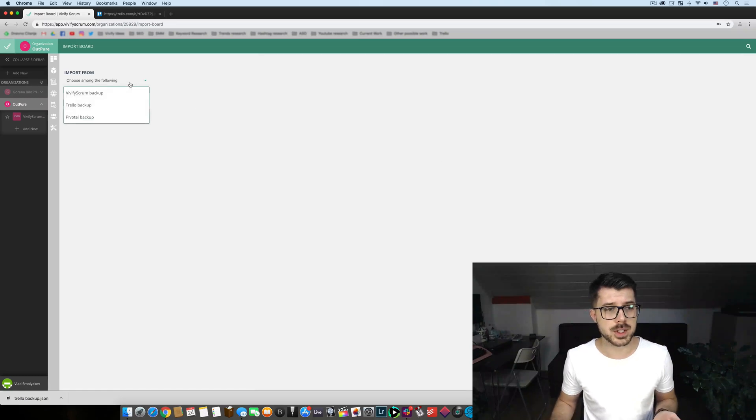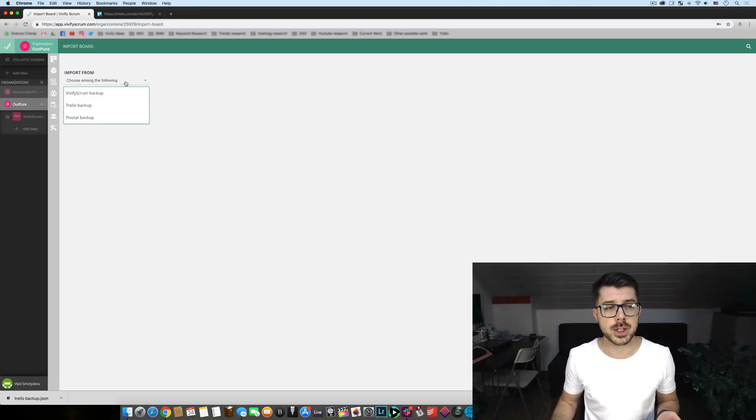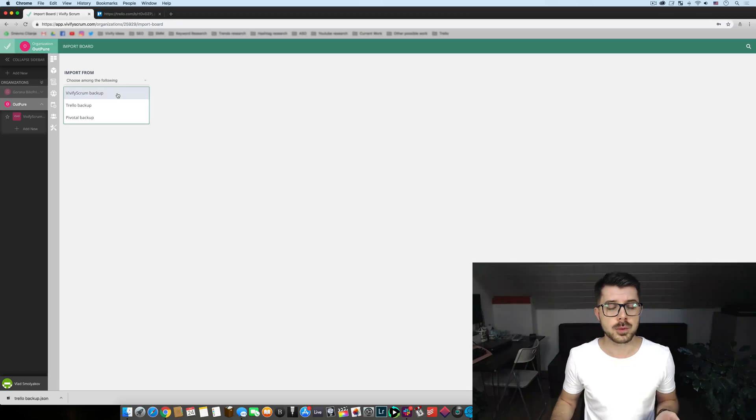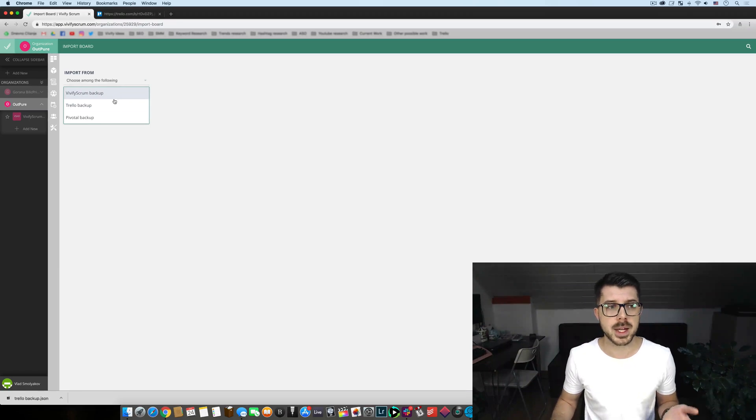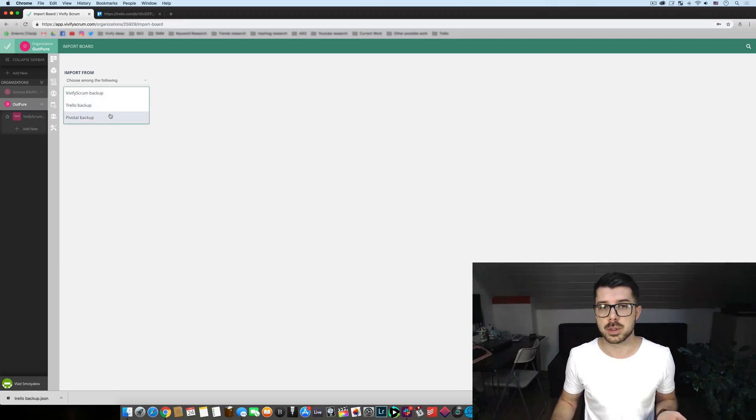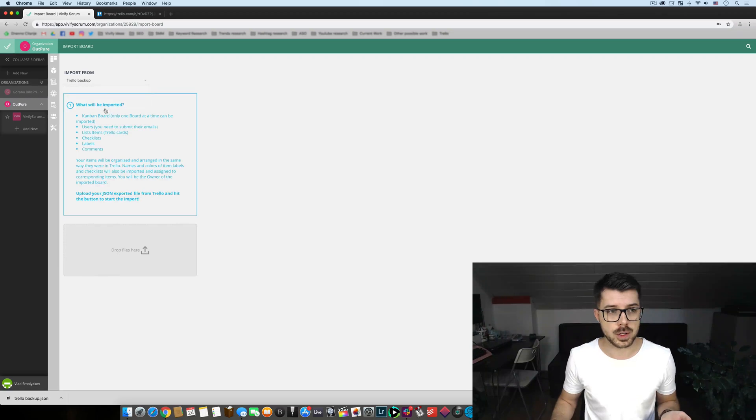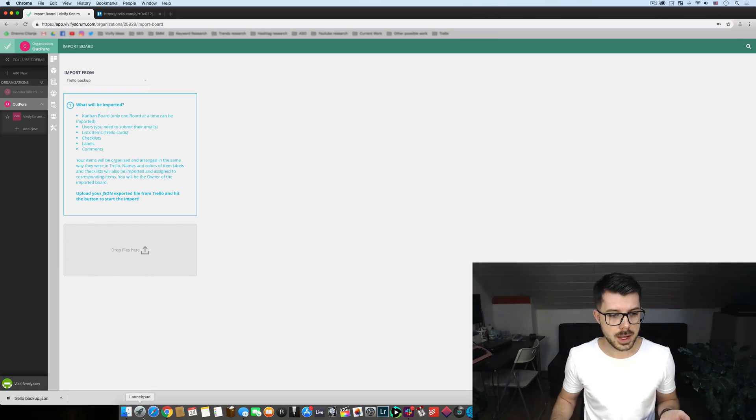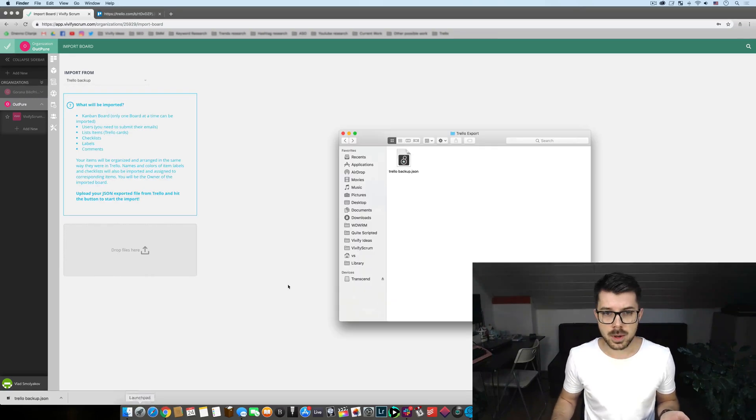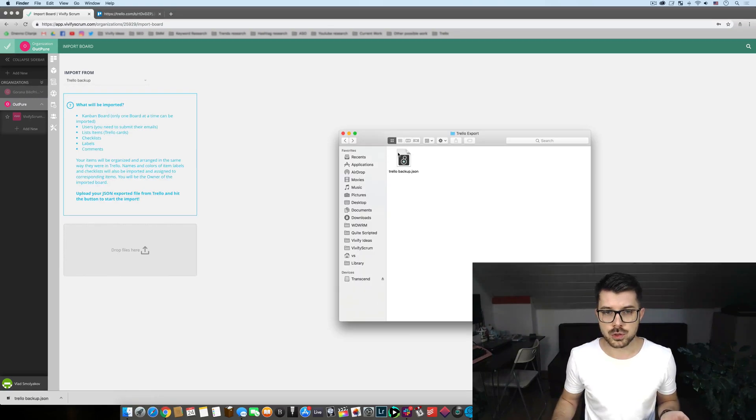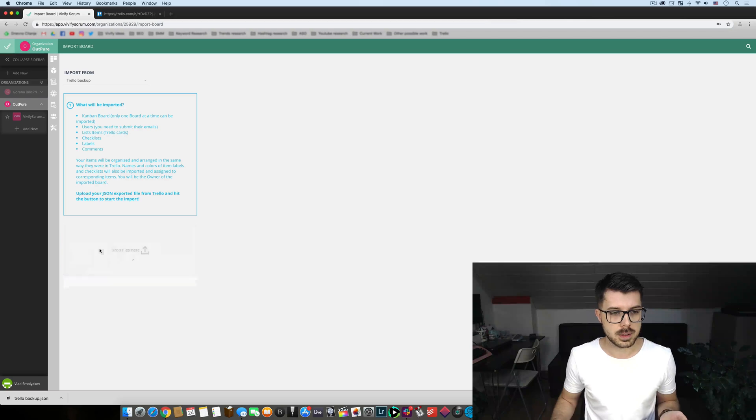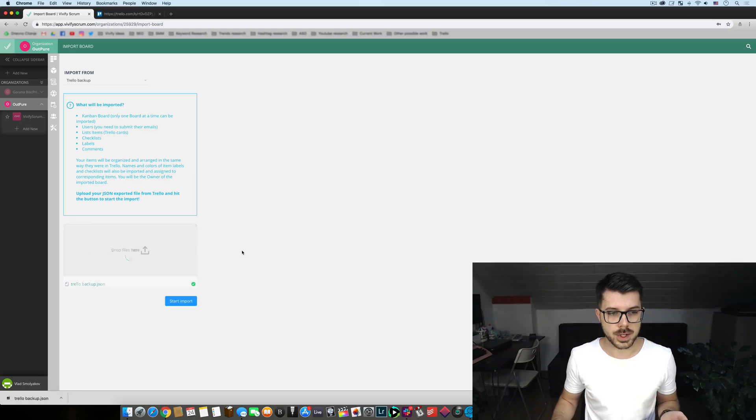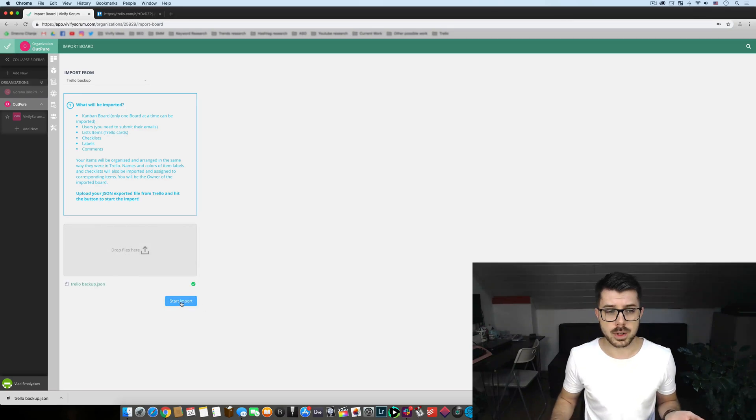Once you do that you are presented with a drop-down menu of the things you would like to import from which is a Vivify Scrum backup, Trello backup or Pivotal backup. We'll obviously go in with Trello and now you just drop the JSON file right over here, click on start import.